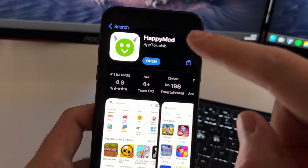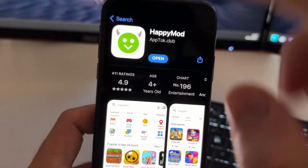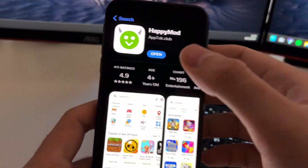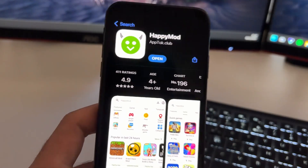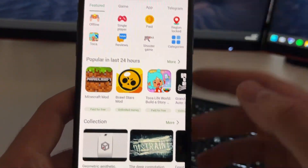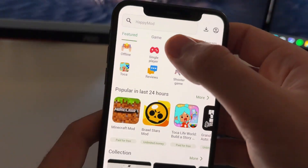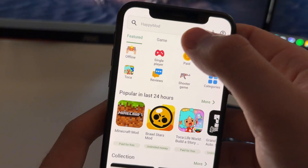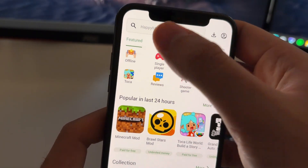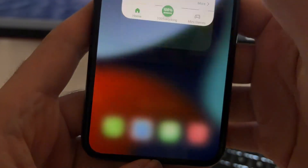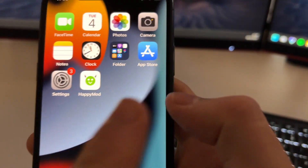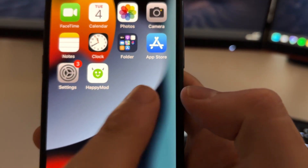Hey guys, in this tutorial I'm going to show you how to download Happymod directly from the App Store. This is a hidden method that will allow you to get Happymod, as you can see, from the App Store on your iPhone or iOS device. This is a fully working version of Happymod that you can get from the App Store.